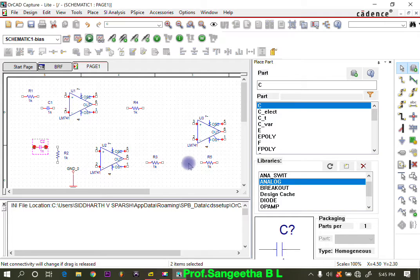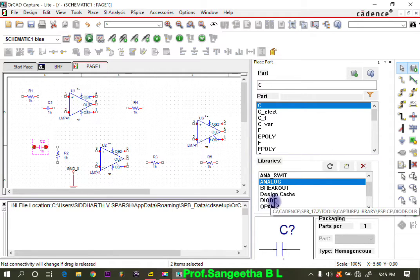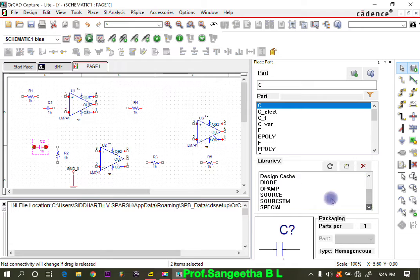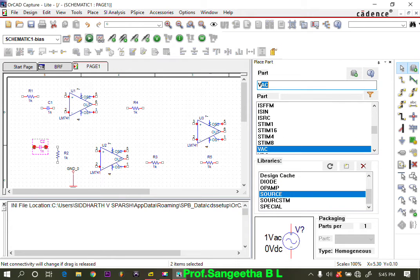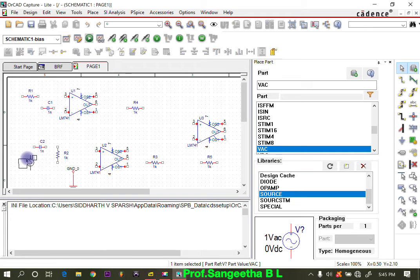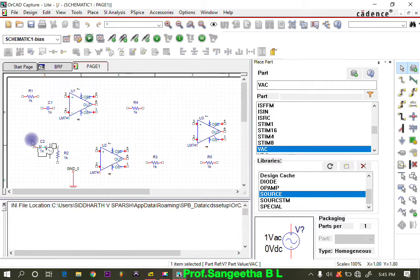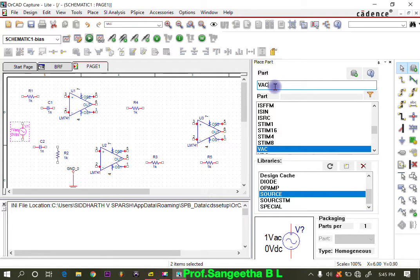Now we need to place the input sources. Before making connections, let's take all the components first, then we can complete the circuit. Type VAC to find the AC voltage source — double click on it. Both input connections are seen from both filter circuits. Place it and press Escape. Then we also need VDC.